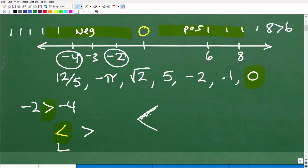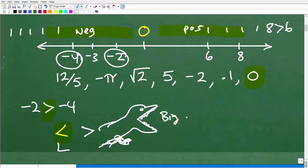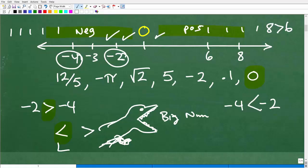When comparing numbers, think of this symbol as an alligator with little teeth — the alligator always wants to eat the bigger number. Numbers to the right on the number line are larger. So for negative four and negative two, you ask: what is the larger number? Negative two is larger, so the alligator will want to eat negative two. That's how you can always remember that.